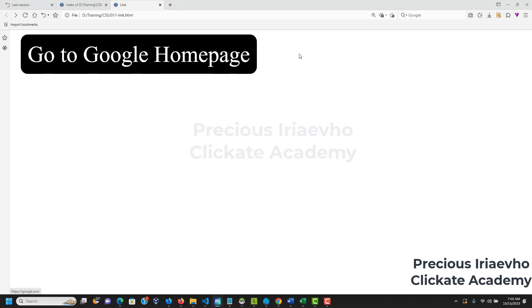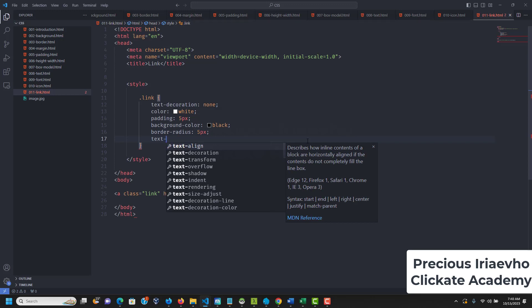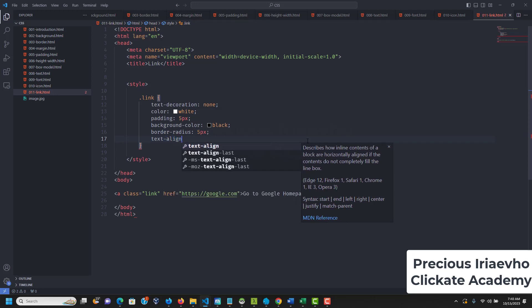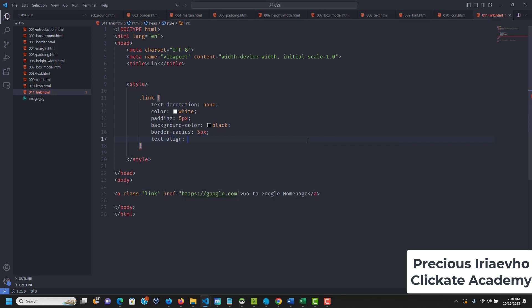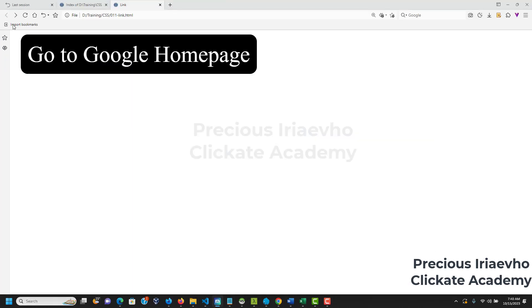We can also use text-align to move the text to the middle. I'm trying to bring in everything we've learned previously. This is like a small project — you can create different types of links and buttons.